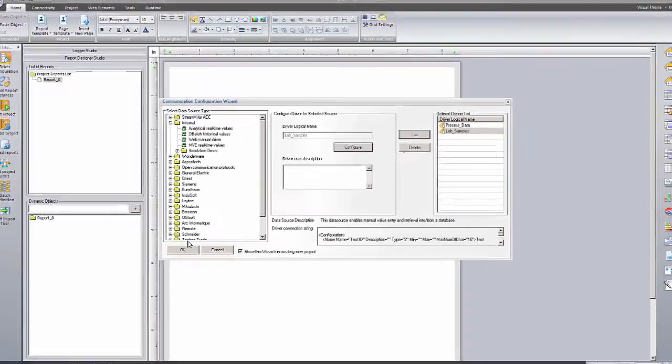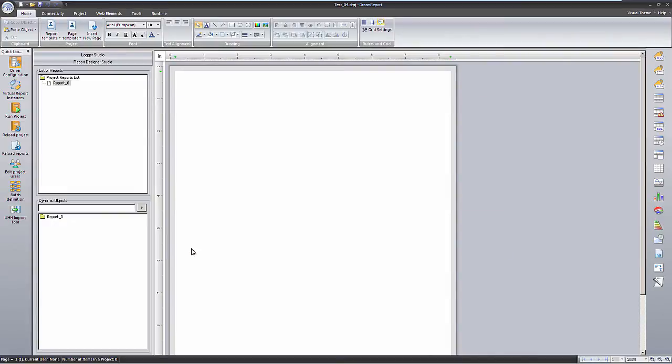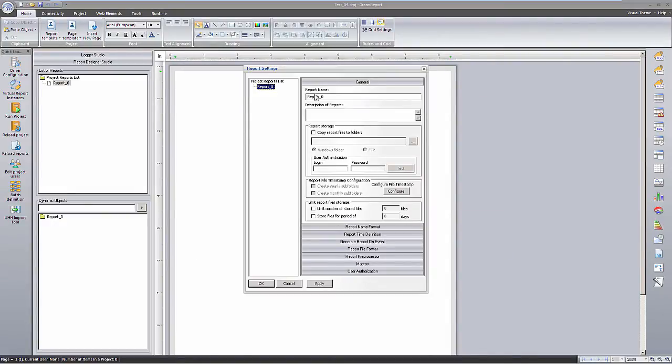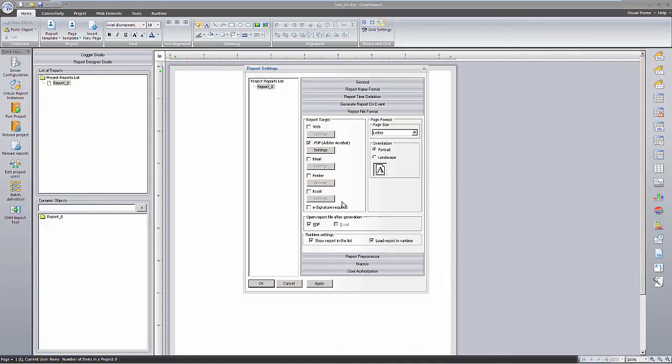Now that I've created and configured an instance of the Web Manual Driver, we'll create a new report and give our report a name. The report file format is by default PDF, and so we'll change it to Web.